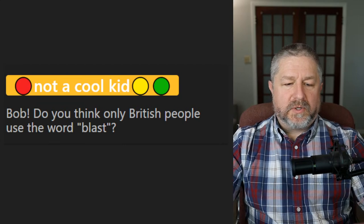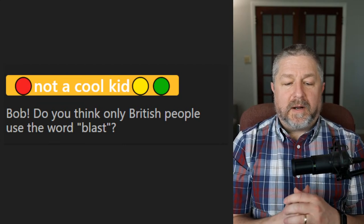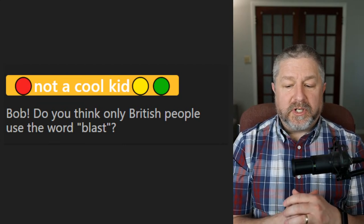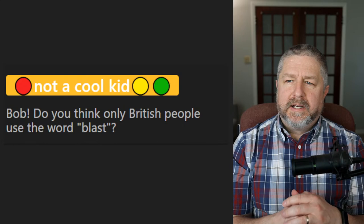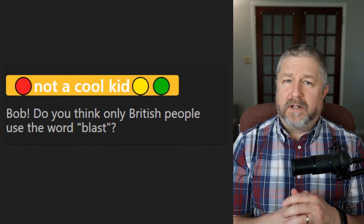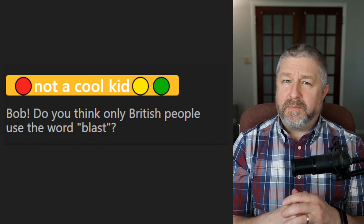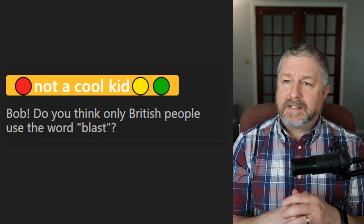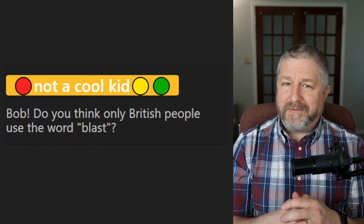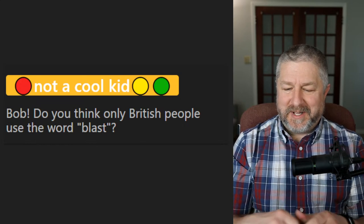Someone asks: 'Do you think only British people use the word blast?' I don't know — I've heard this a lot. I went to university in the States and people said it. I say it. I had a blast at university, by the way — it was a lot of fun.